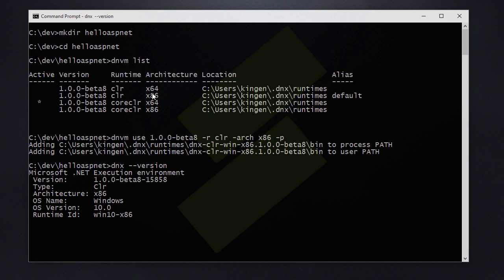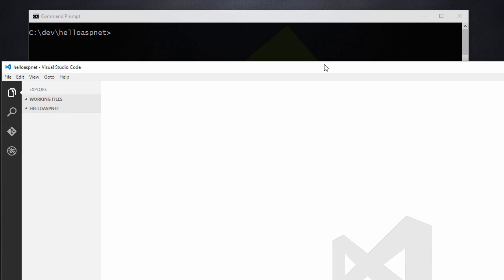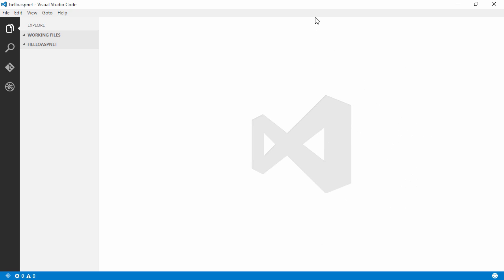If we just do a sanity check now, check the version, you can see that we are using the correct version. So let's switch to Visual Studio Code and create our first program.